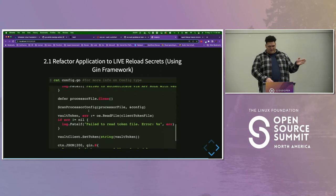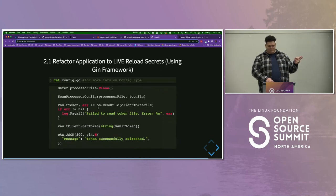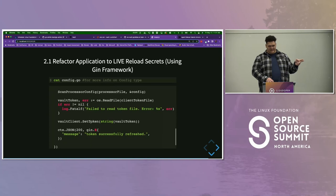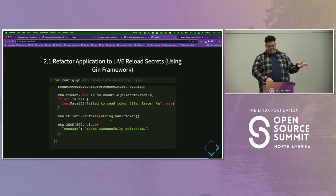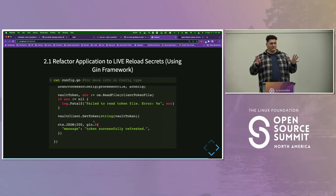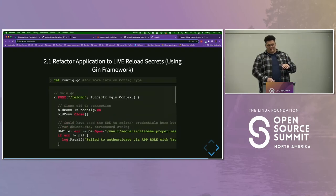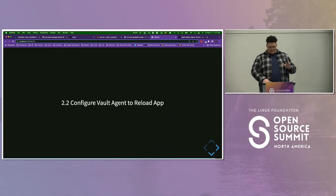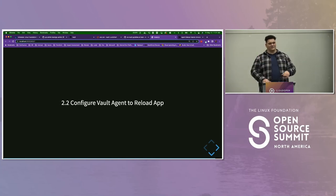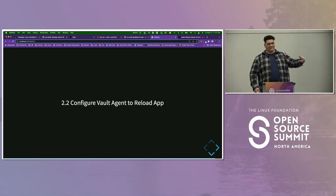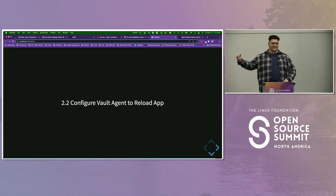I do the same refresh for the processor, and I also read back in my client token file and set the token again. At the end of it, the token is successfully refreshed. When I got this working I was really excited — because now it gives us the ability to do some other fun stuff. But first, we have to configure the Vault agent to actually call the reload on our behalf.